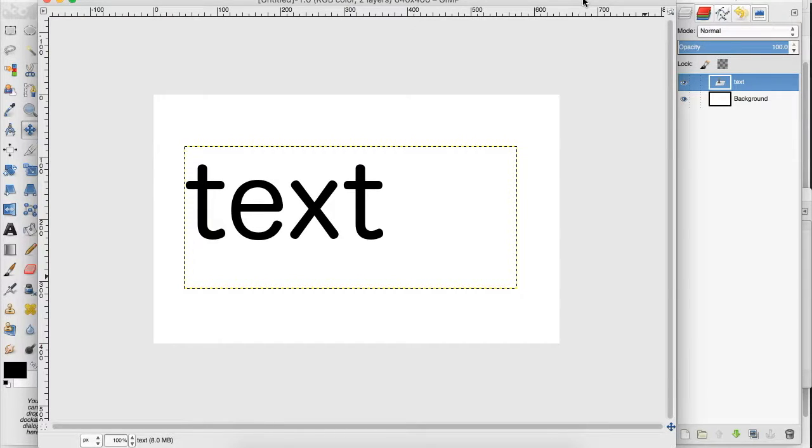Hey everyone! Today I'm going to teach you how to do an easy mosaic effect on your text, and you can also use this on images as well.